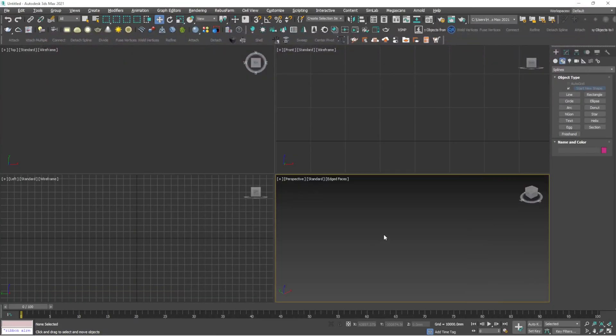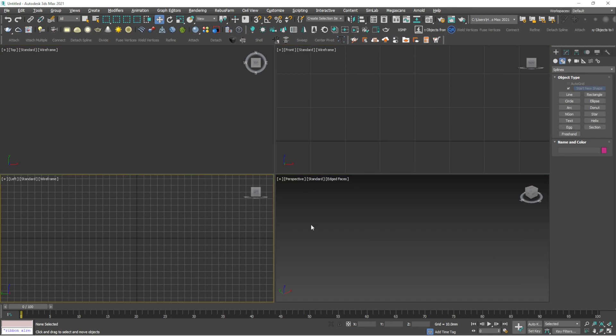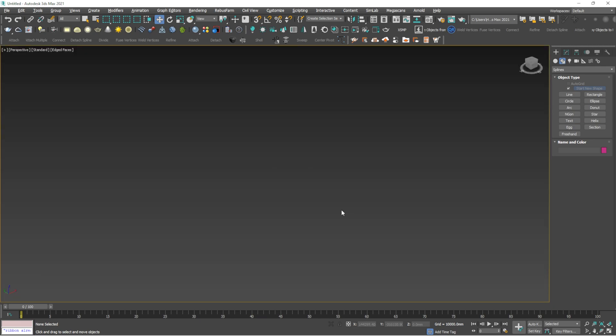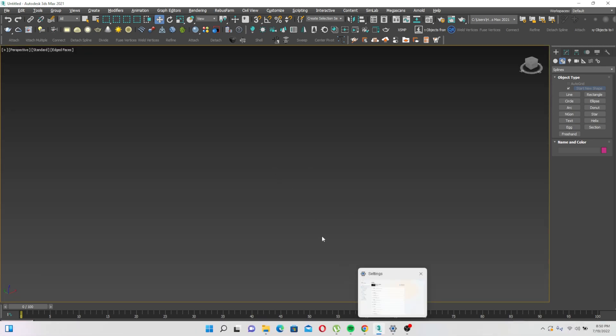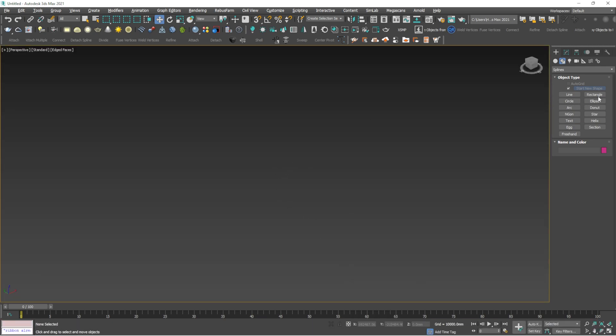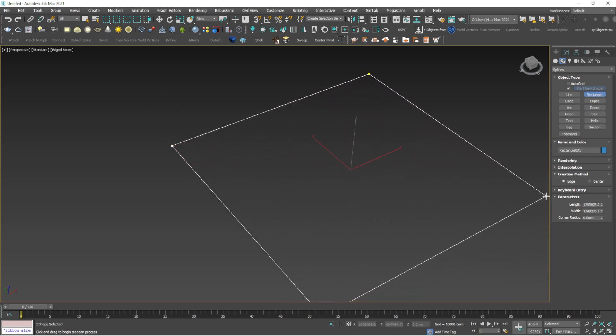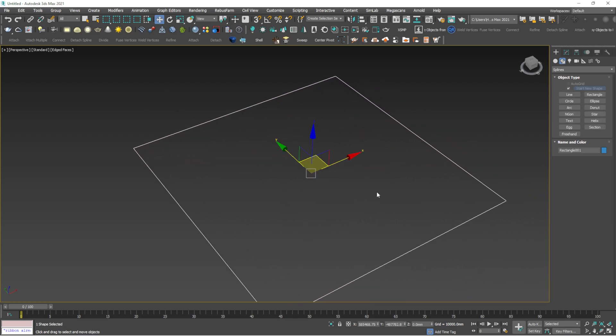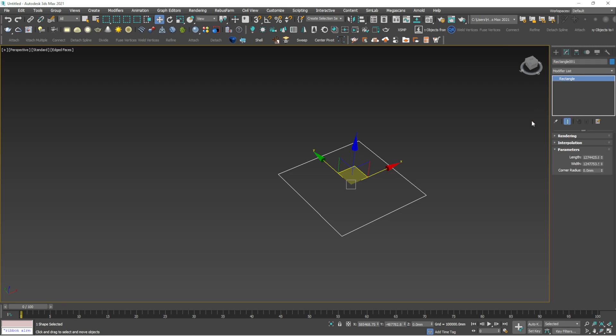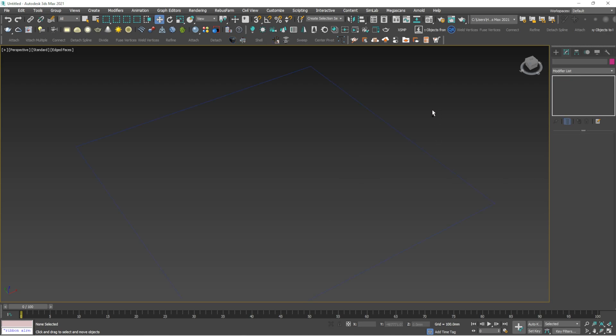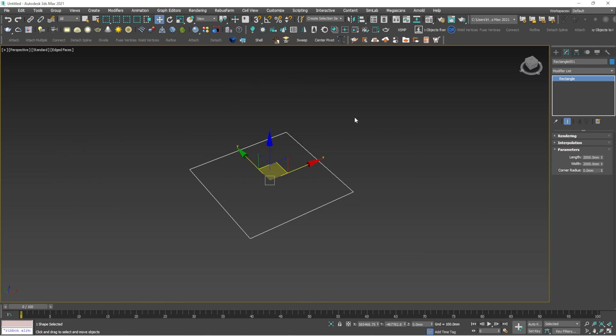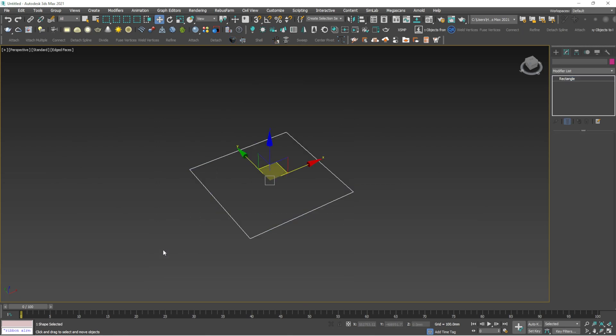I've opened 3ds Max here. I'll maximize one of the viewports and draw a rectangle. Since I work in millimeters, I'll draw a rectangle in the size of 2000 by 2000 millimeters. If you want to draw a tile or staggered vertical tile or horizontal wall,